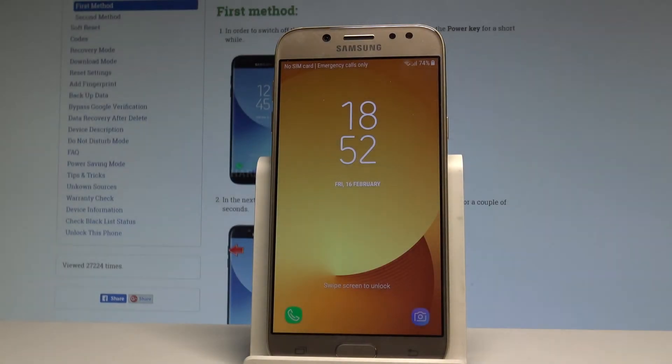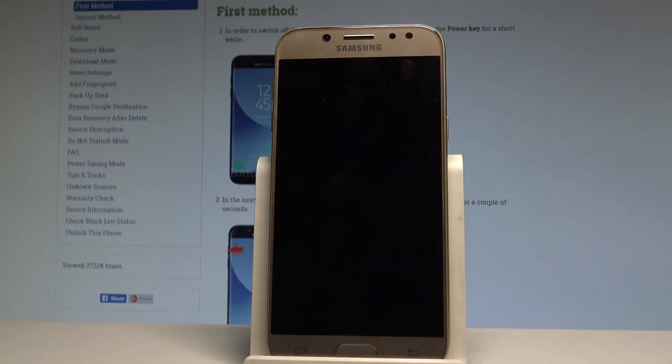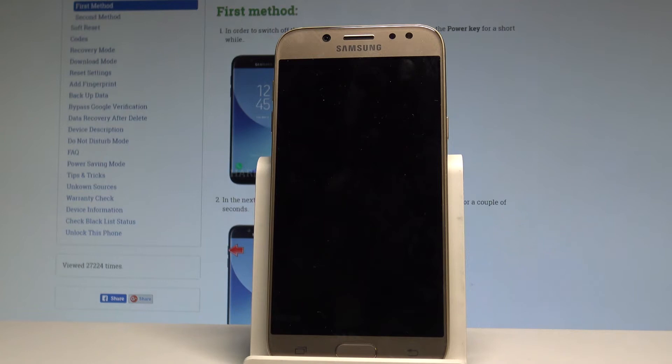Here I have Samsung Galaxy J501 and let me show you how to enter the download mode on this device.